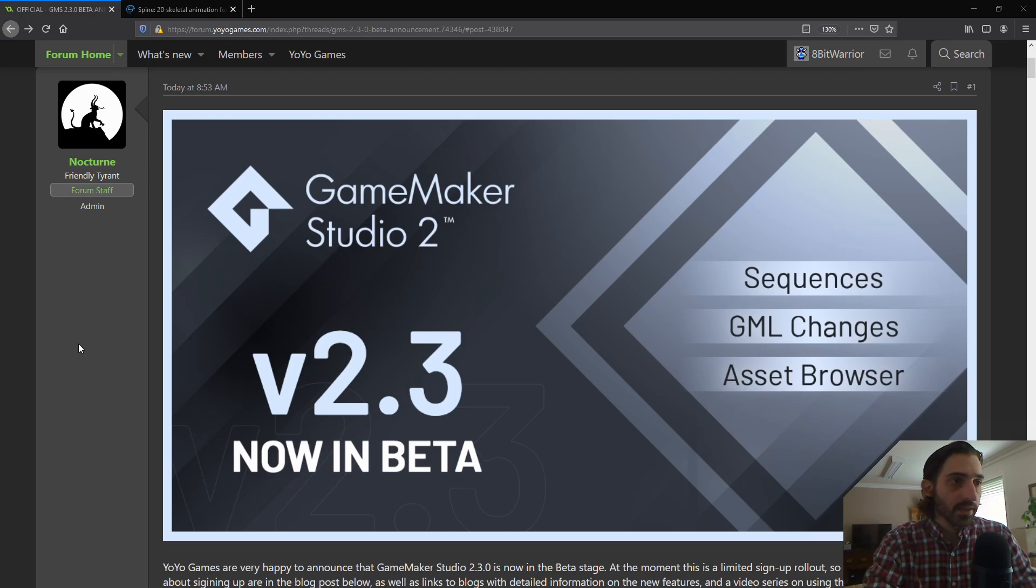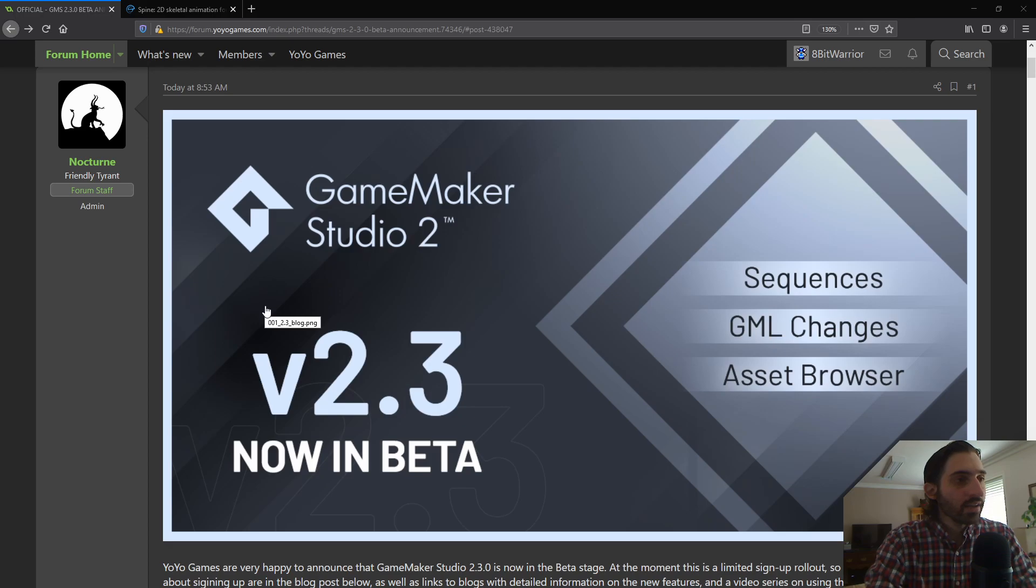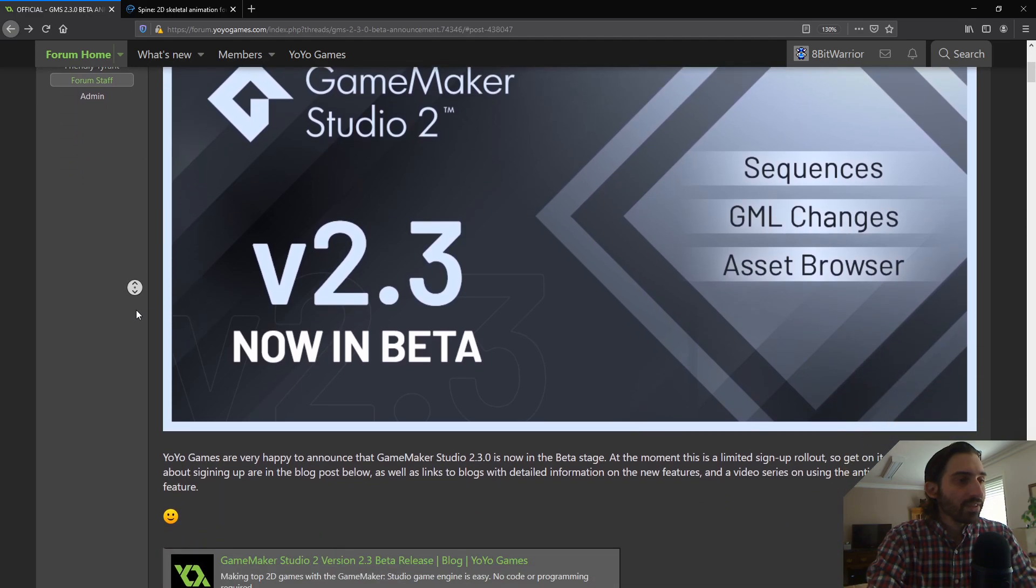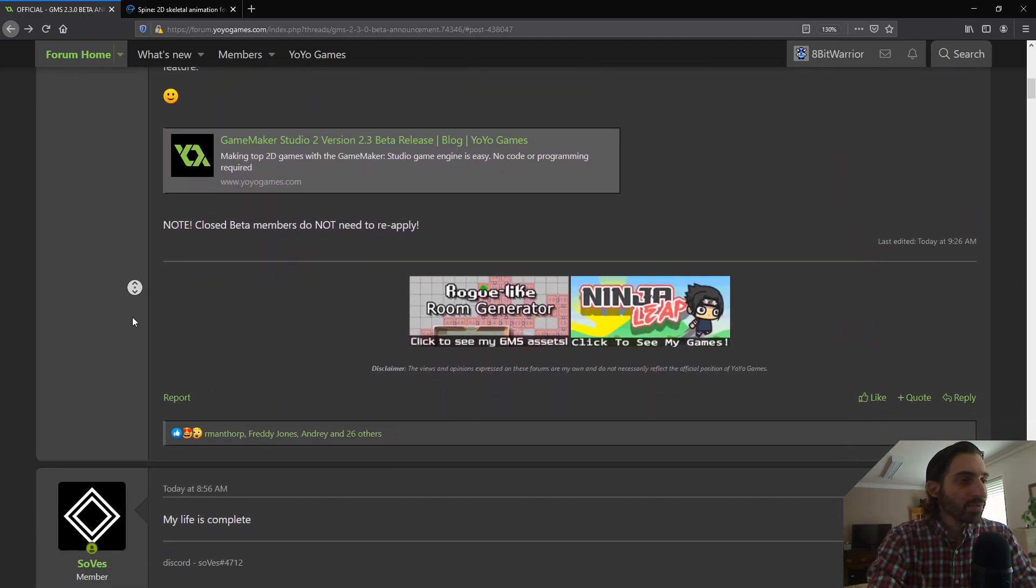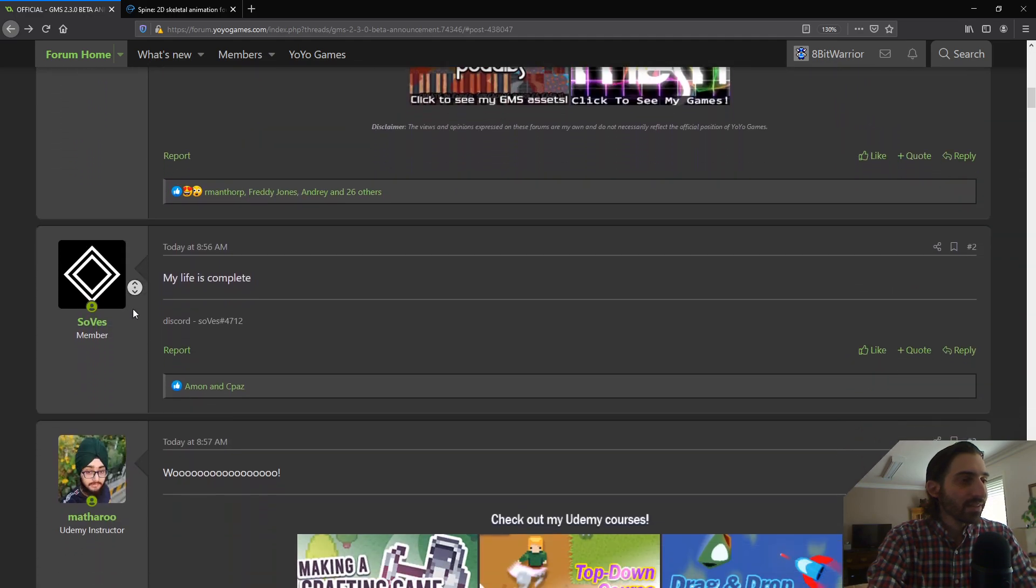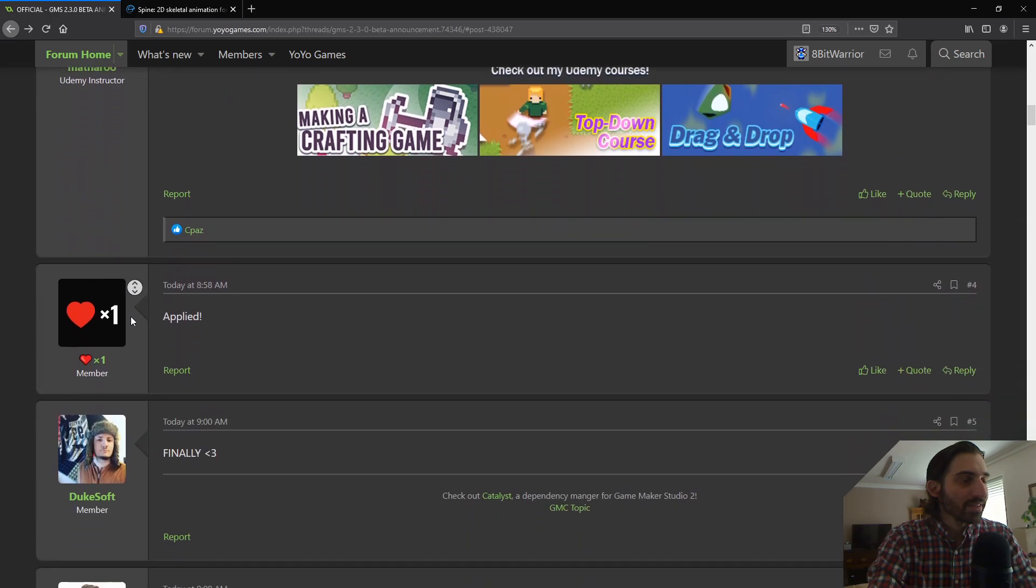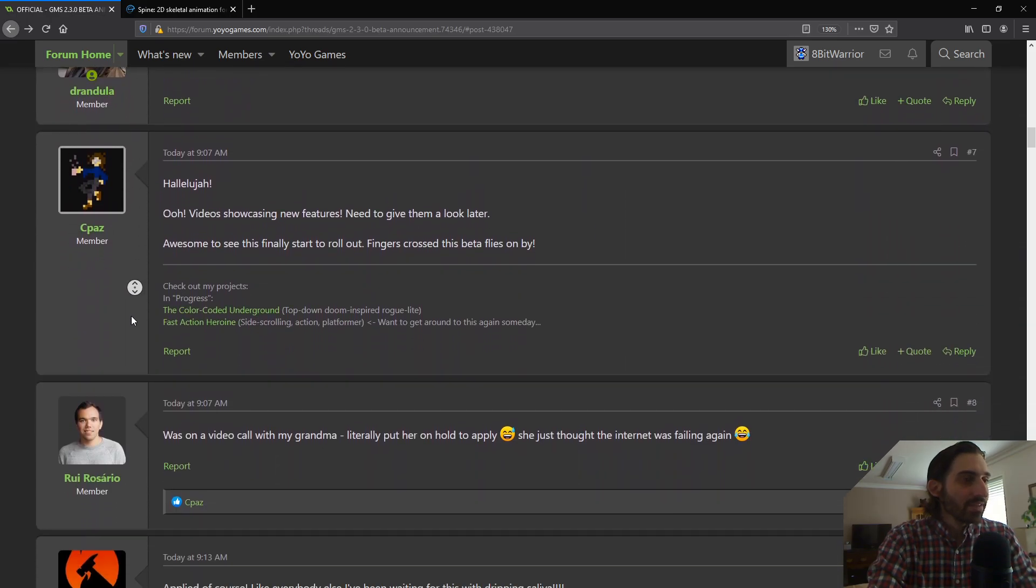Hey guys, today it was announced that GameMaker Studio 2.3 is now in beta. Nocturne from YoYo Games announced on the forum today, which I am super excited about. I've been waiting for this, and I am not alone. If I scroll down to the replies to this post, we can see that there's a lot of people who are also excited for this update.